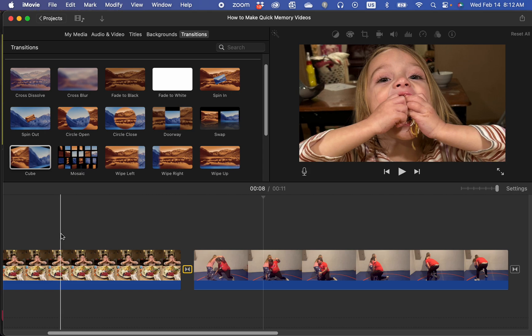Good morning, Kurt here with Teach Mom How. Today I'm going to show you how to export an iMovie video in HD.